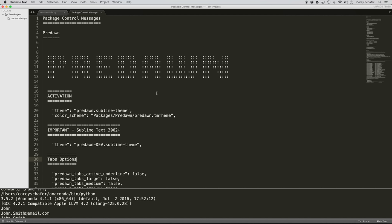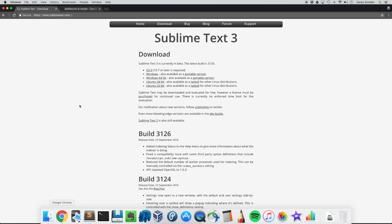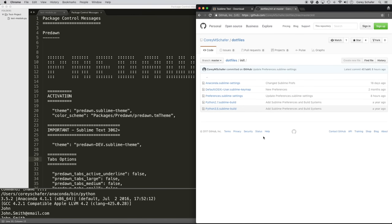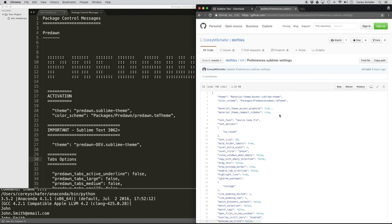A lot of people have been asking me to put more things up on my GitHub page, so I'm going to try to start doing that. My Sublime Text settings are a little buried in my dot-files init folder, but I'll have a direct link in the description. The first settings I'm going to change are my general Sublime Text settings, located within the preferences.sublime-settings file.